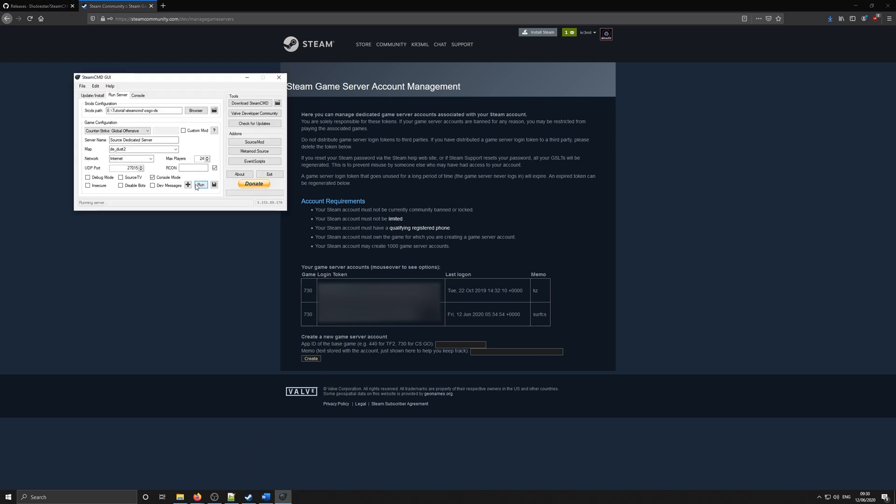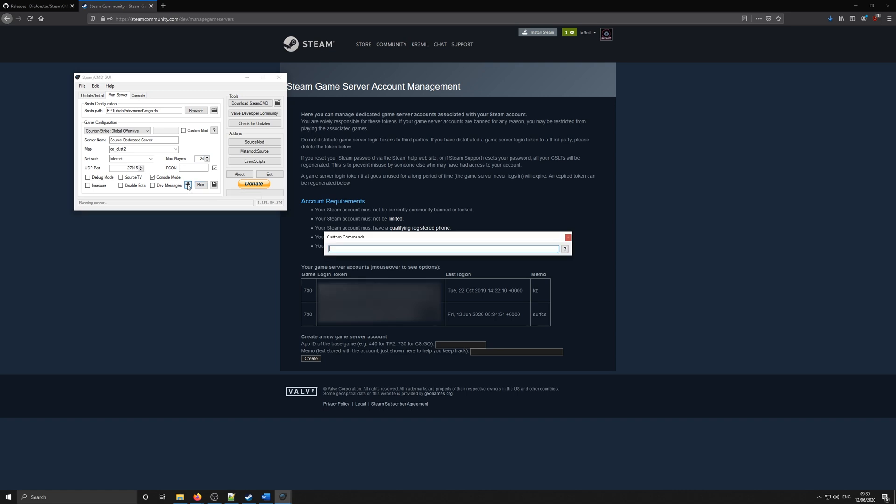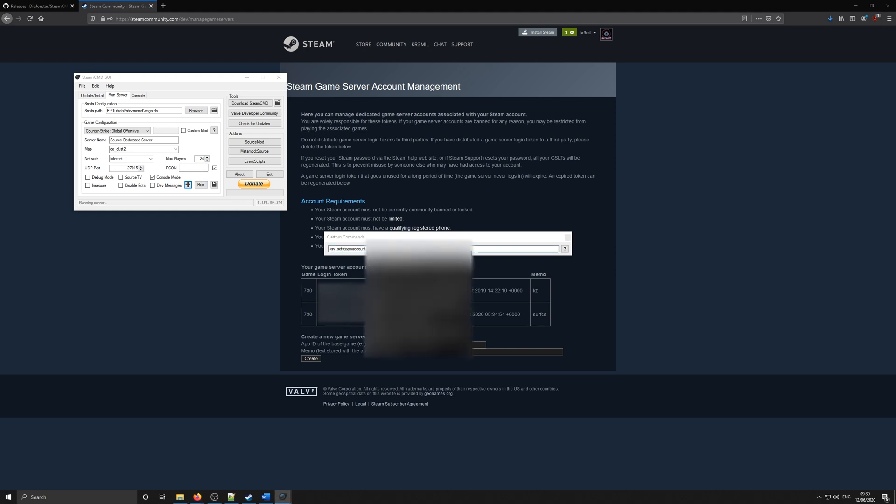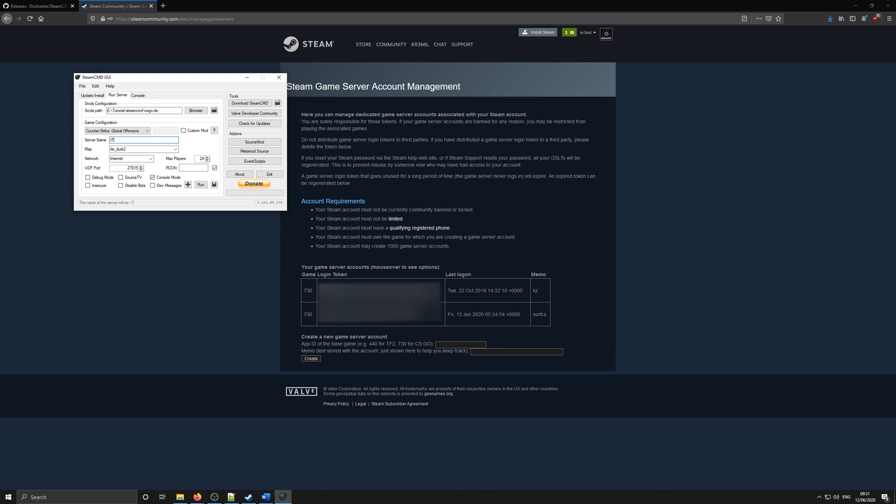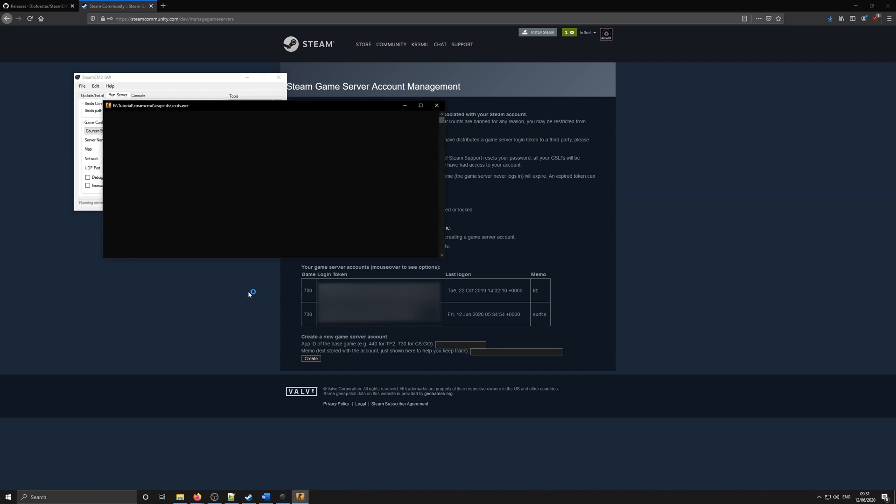Inside the Steam CMD GUI, click the plus next to Run, and paste in the console command for attaching the login token. This is also available in the description below. After you've pasted that in, paste in your actual login token. And that is everything set up now. You can press Enter, that will close the dialog box down, and you can click Run again to see that the server is now connected to online.